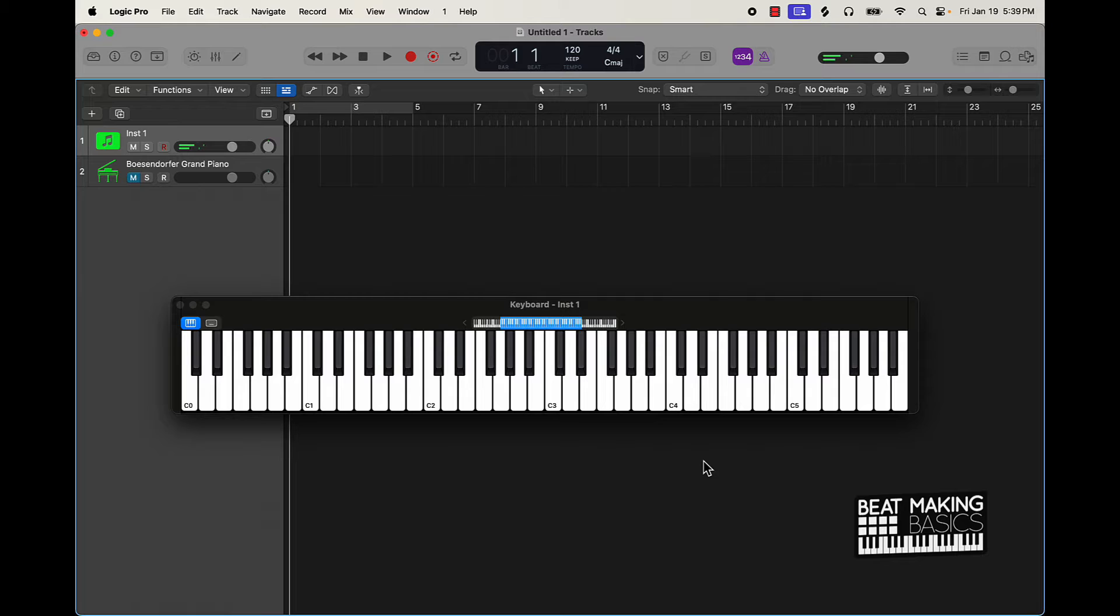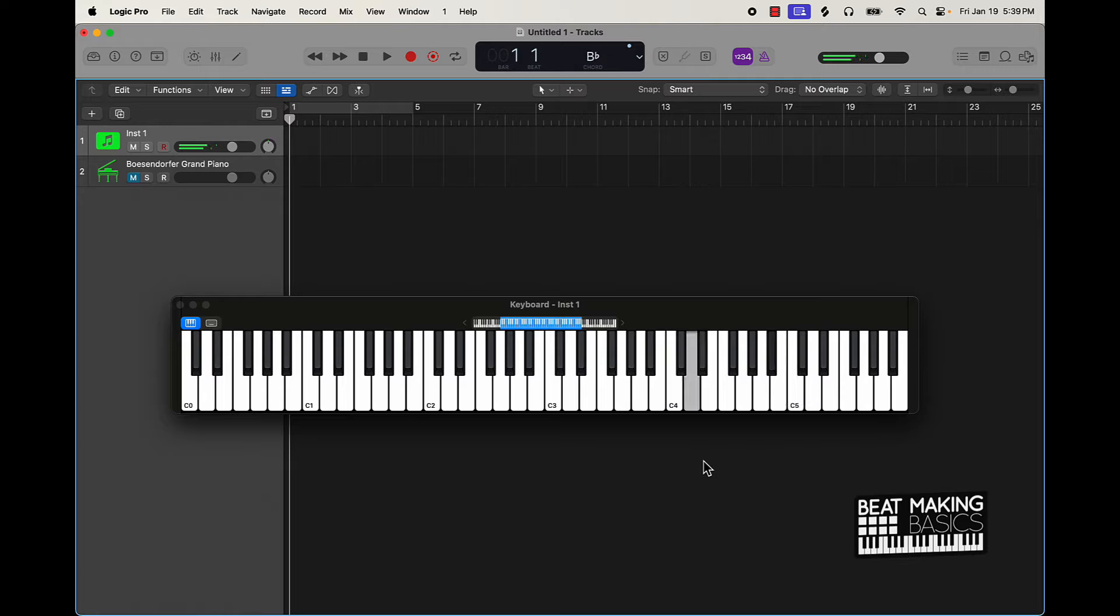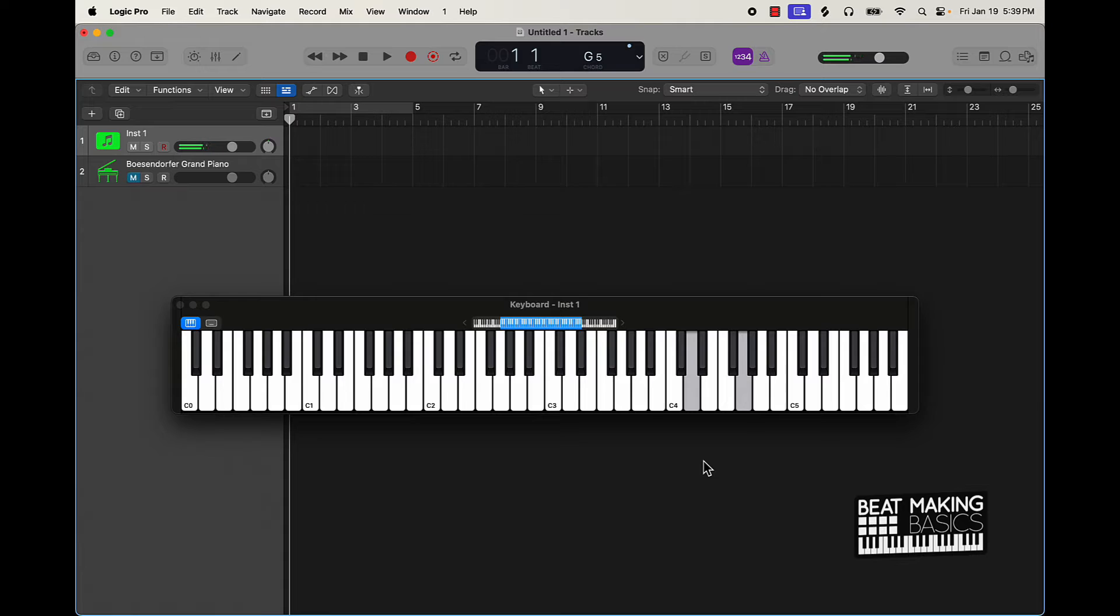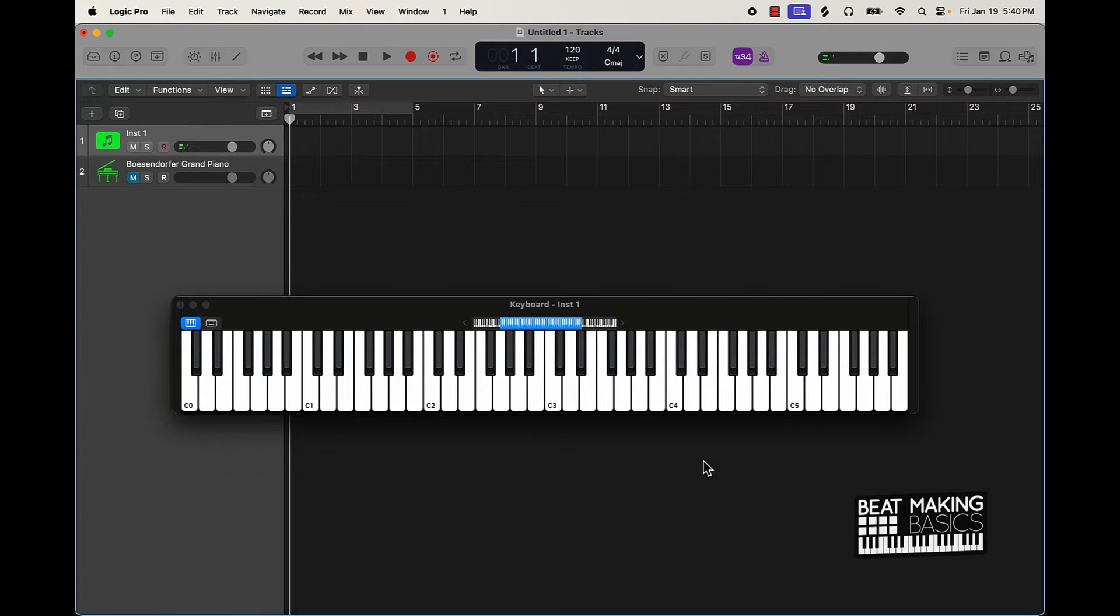These are all notes in the C minor scale. You kind of can see how just using those two notes, any two notes really, it'll kind of match up for the most part.